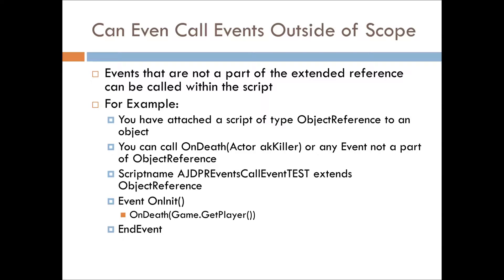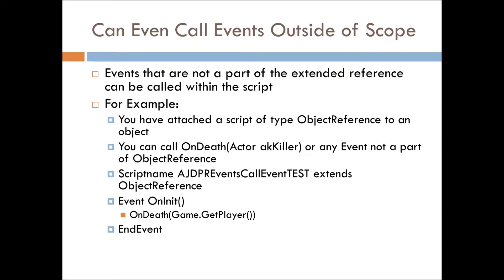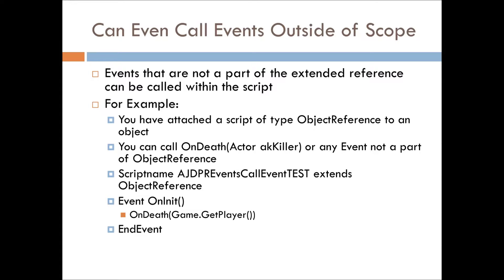So, I went through just a quick example. We have a script that extends object reference. So, normally, it can only listen for events that object reference and anything above it can listen for. But, because we're doing an explicit call, it can handle the onDeath event, even though that's a part of the actor object. This is important because you can cause any sort of behavior you want with an event, from whatever script you're working with.